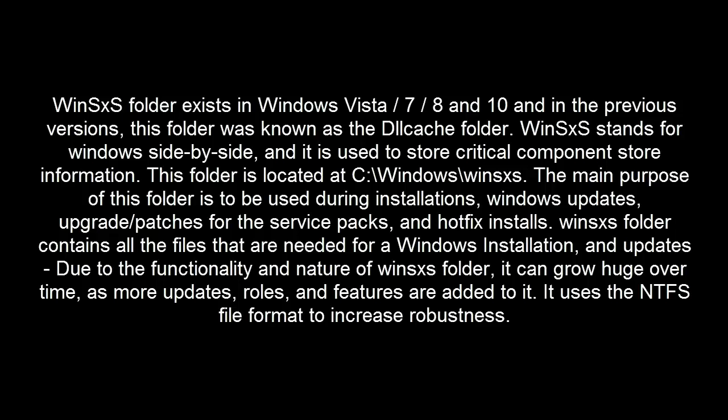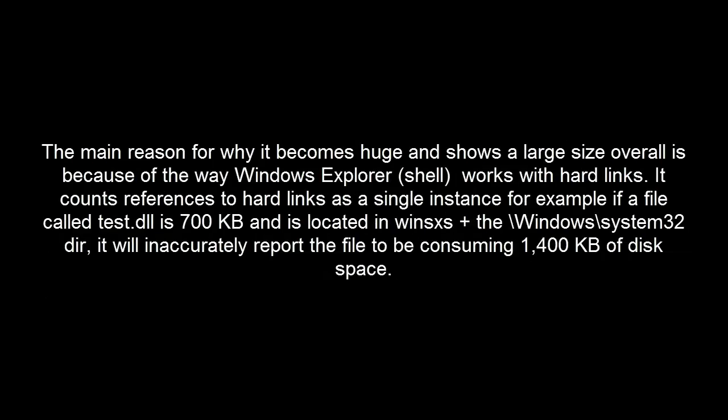It uses the NTFS file format to increase robustness. The main reason for why it becomes huge and shows a large size overall is because of the way Windows Explorer works with hard links.